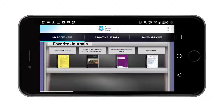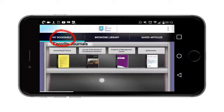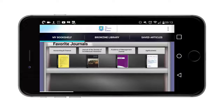Most universities seem to be covered but you would have to check to see that yours is available through this app. You can see here I've got what's called my bookshelf, which is a collection of my favorite journals in this rather attractive format, and so I can have a look at these individually.